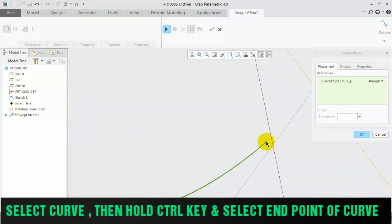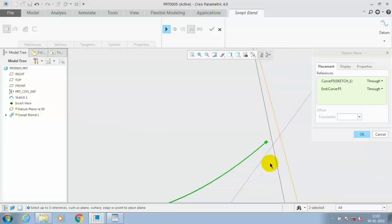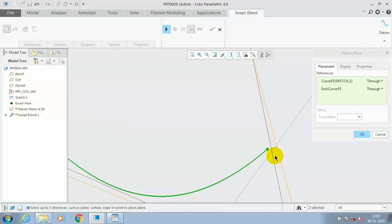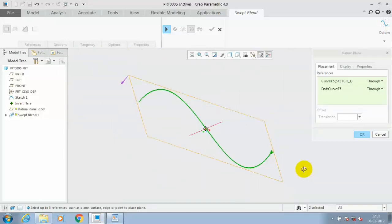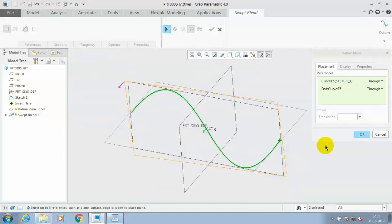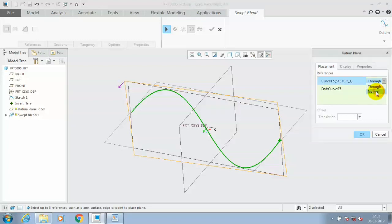Select Ctrl key and endpoint of the curve. Now the plane is visible here. We have to change the constraints applied for the curve, so go to the curve in the dialog box and select normal option from the dropdown list.